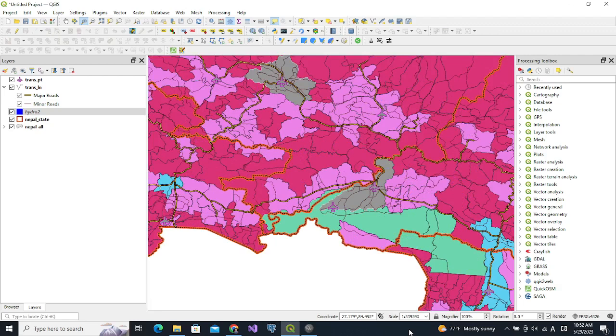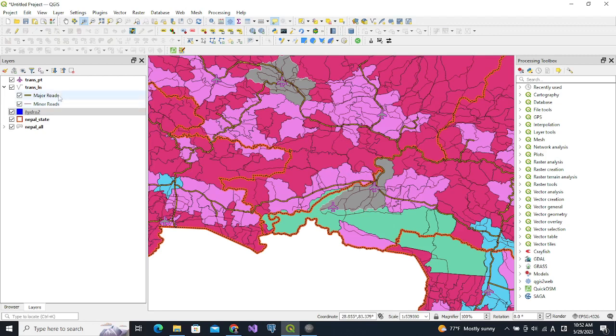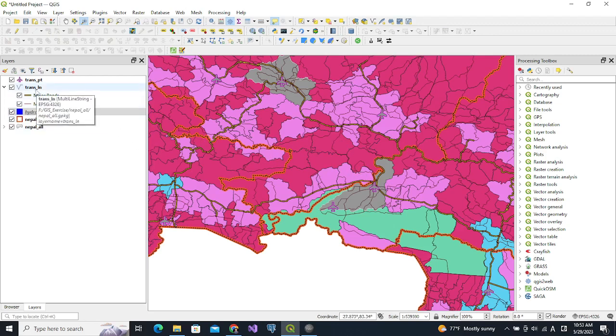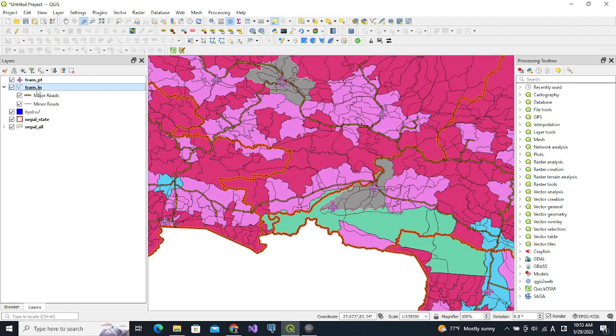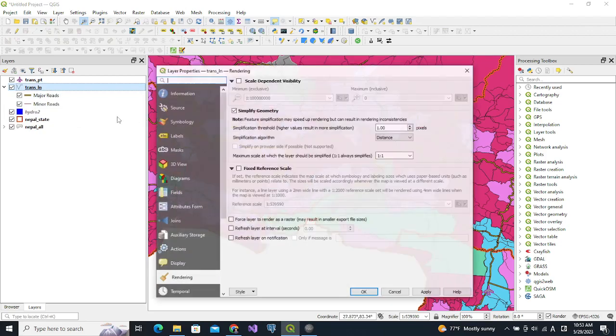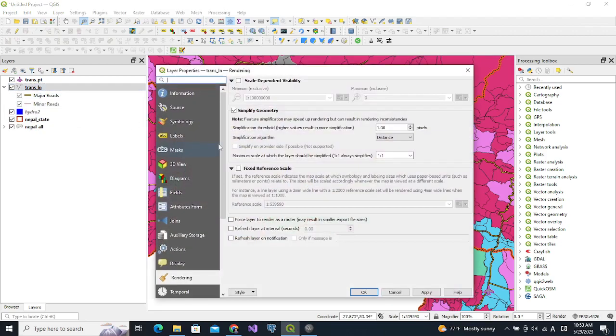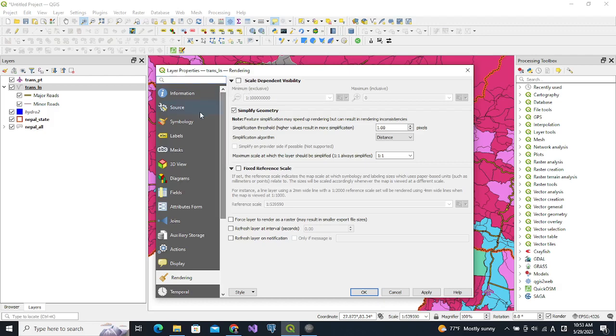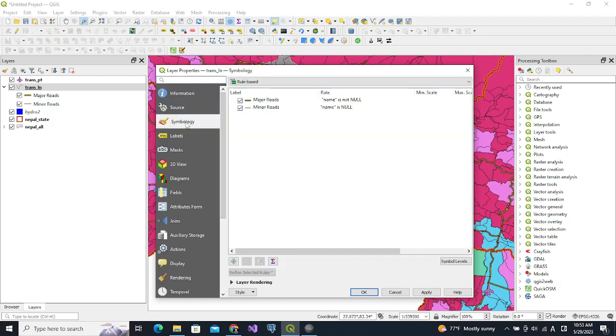Similarly, we want the minor roads to be invisible when we are at lower zoom. In this case we are not going to change the rendering of the whole layer. We will use the symbology and we choose the minor roads.